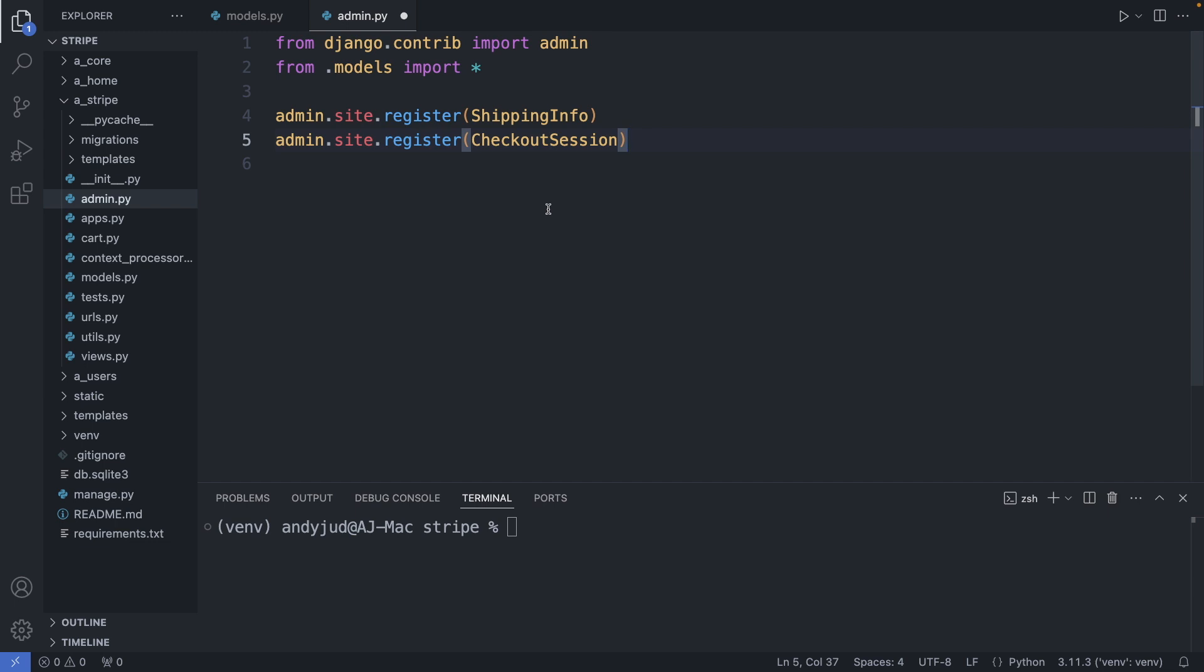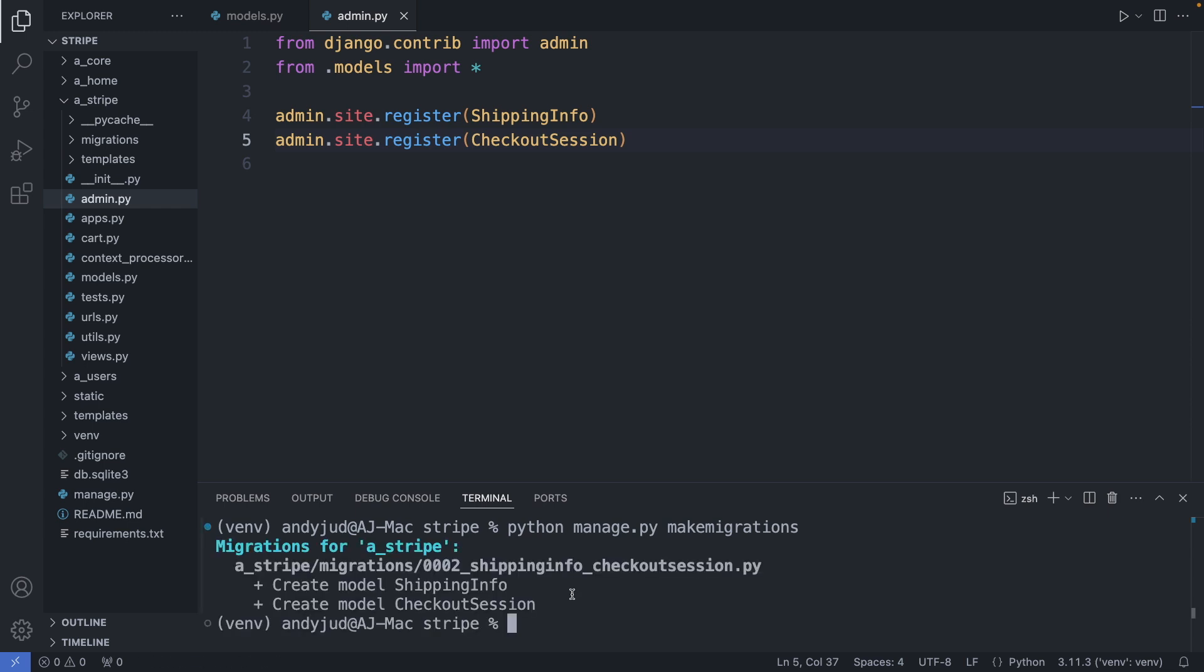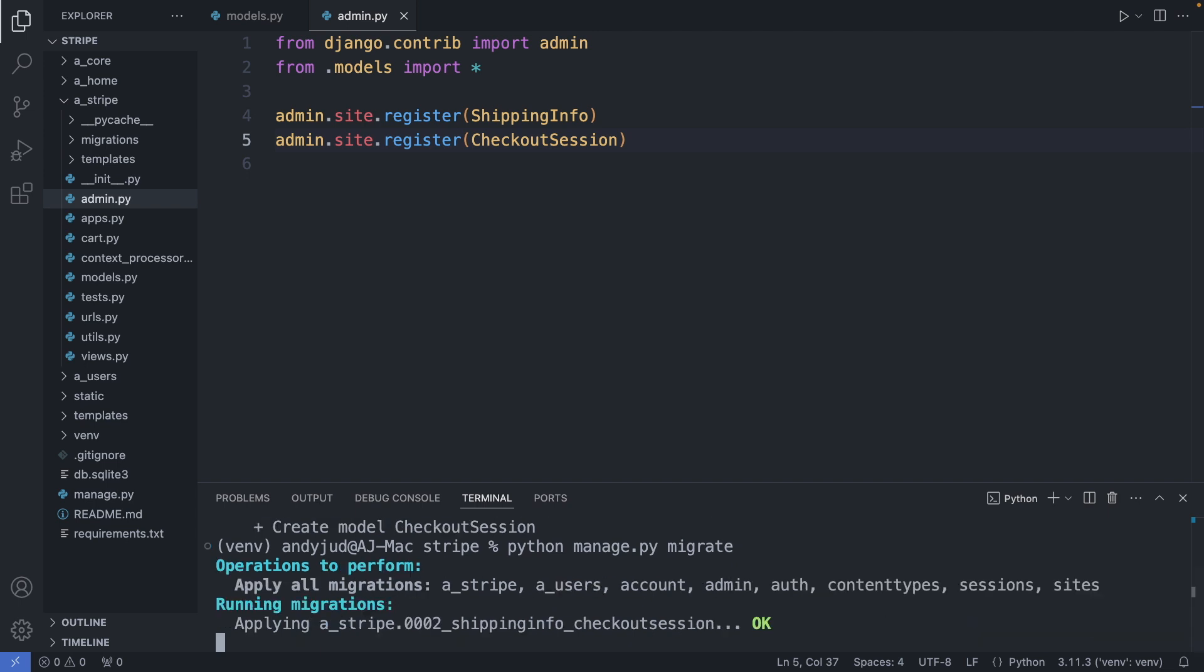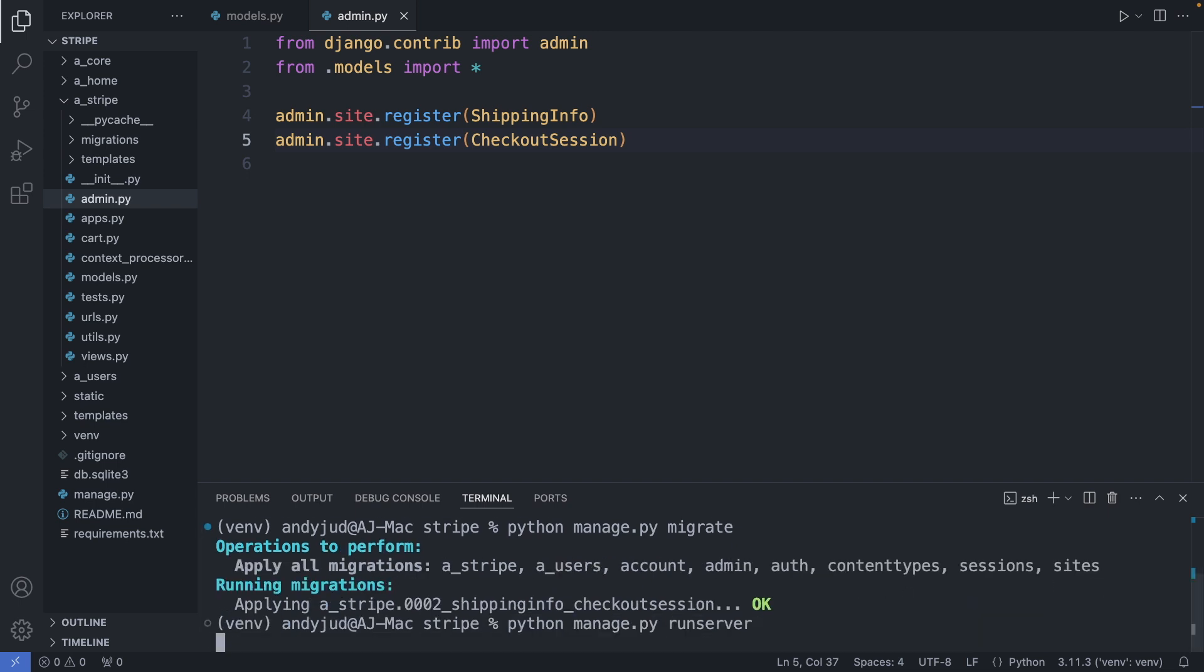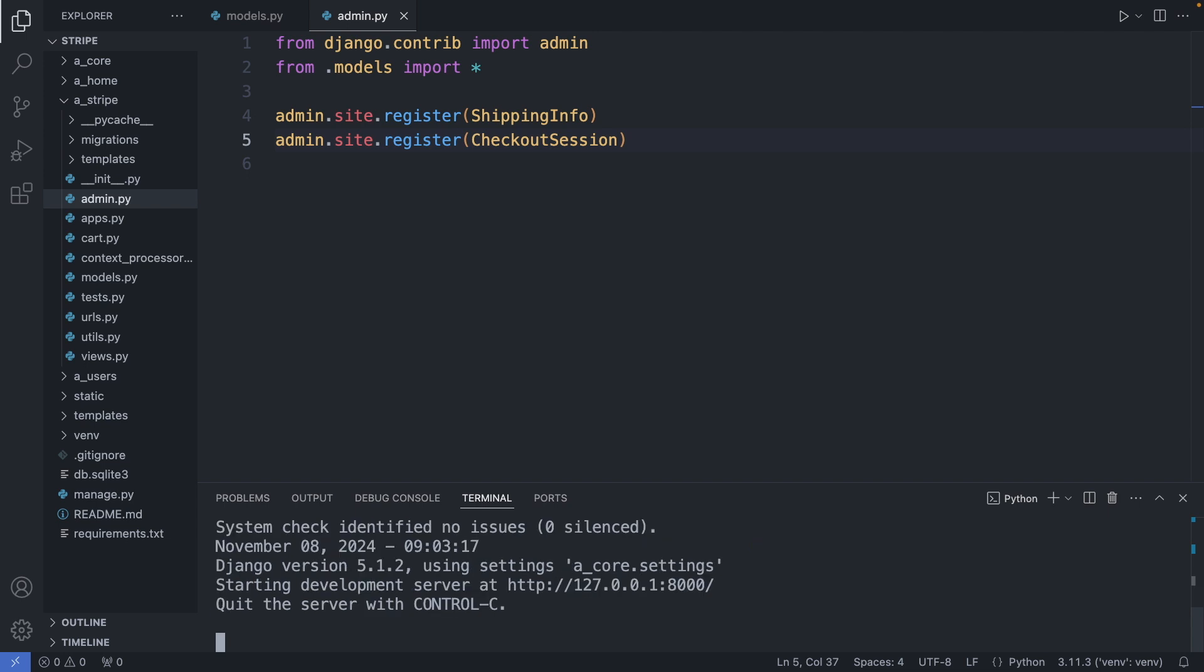Save this file, and now let's do the migration. So python manage.py makemigrations, python manage.py migrate, and start up the server. Alright.